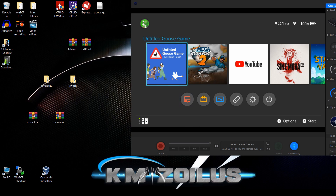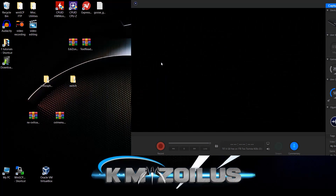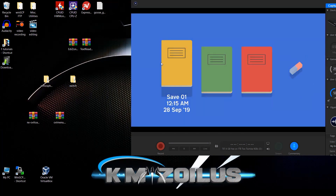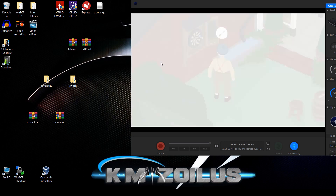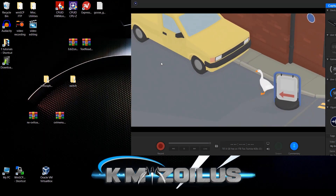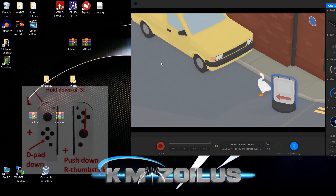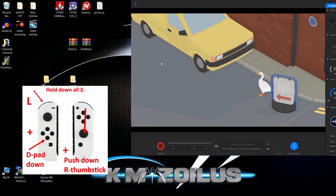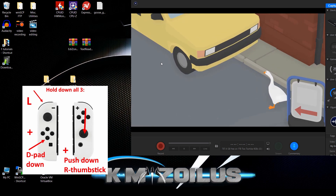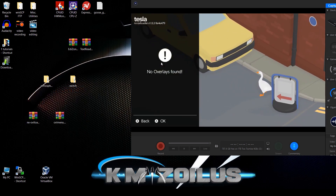Let's test it in the game — I'll fast forward to the beginning. Here we are with the goose. Press L, down on the D-pad, and down on the right thumbstick all at the same time — and there we go, the overlay is working fine in-game. That's all you have to do.